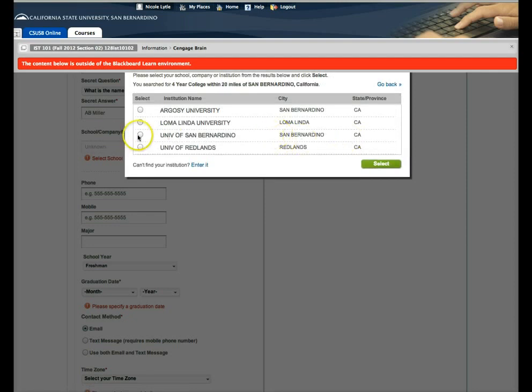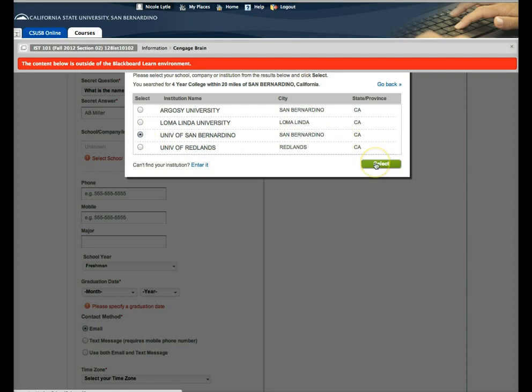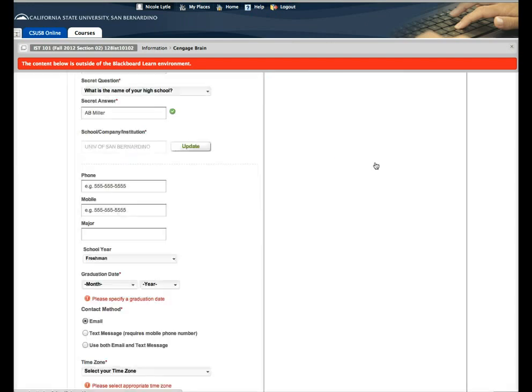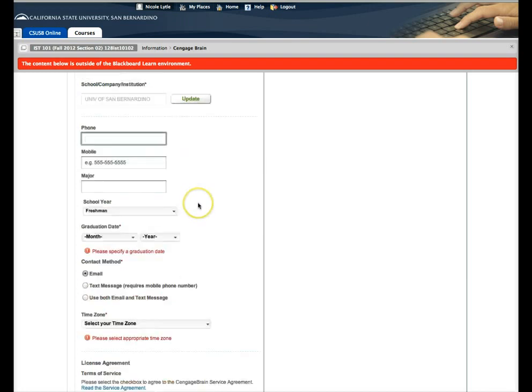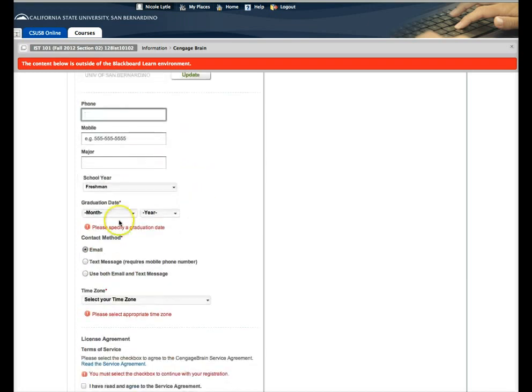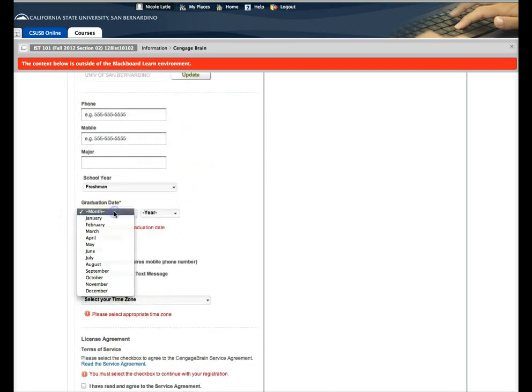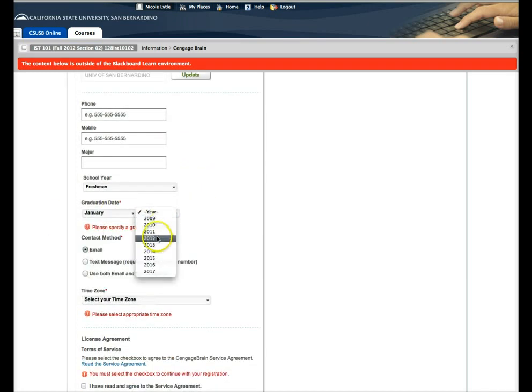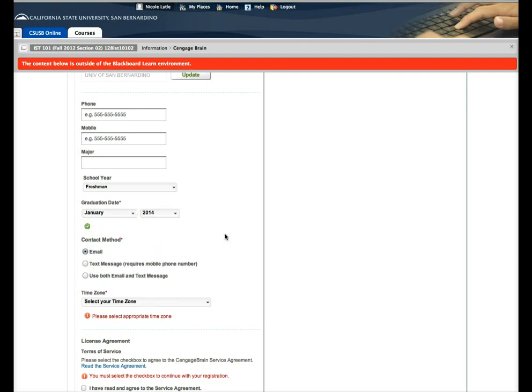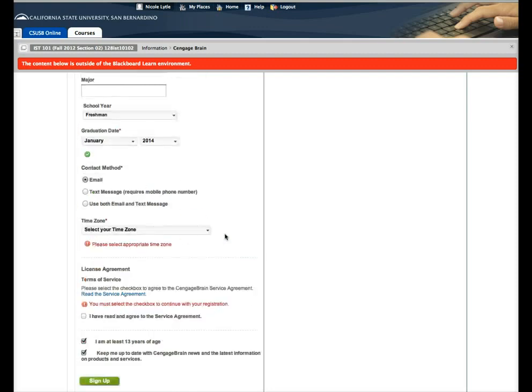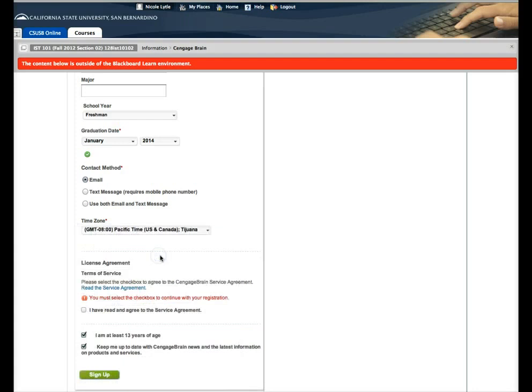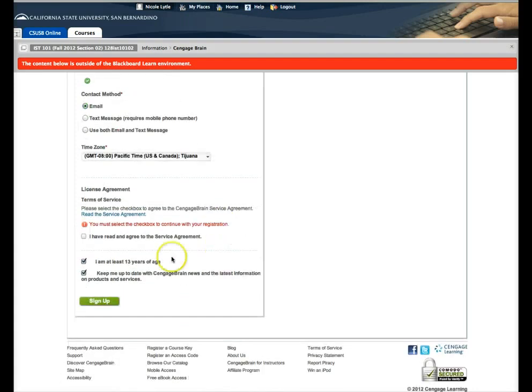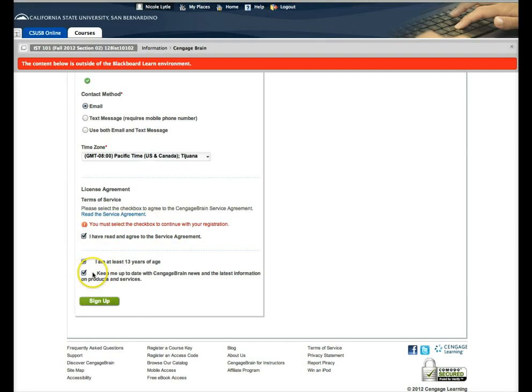Okay, University of San Bernardino. I'm assuming that's us. I should probably say Cal State San Bernardino. Contact method. Your time zone is Pacific and you have to agree to the service agreement. I am at least 13 years of age and then go ahead and click sign up.